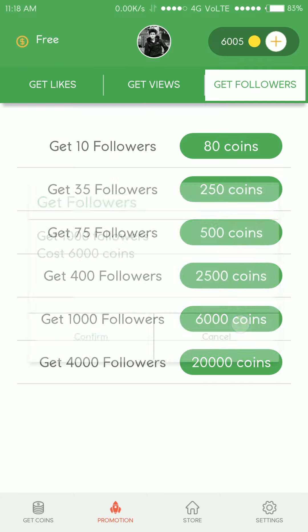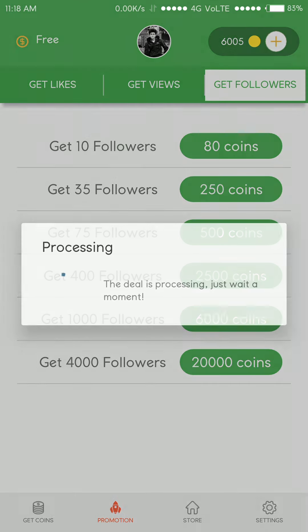So I have collected more than 6000 coins, I'm ordering 1000 followers.